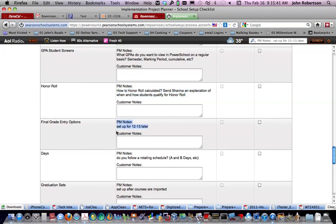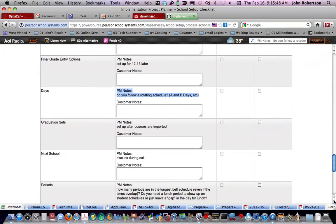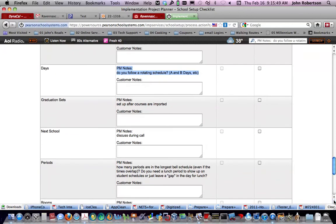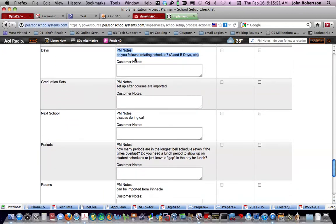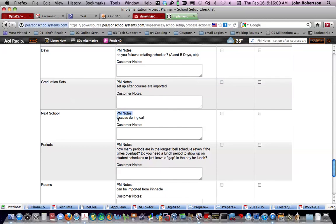Set up for 12-13. Do you follow a rotating schedule? That's something I know we've talked about on late days or whatever. Maybe we want to put that in. I would certainly encourage it. Graduation sets after classes are imported. We're going to discuss during the call.